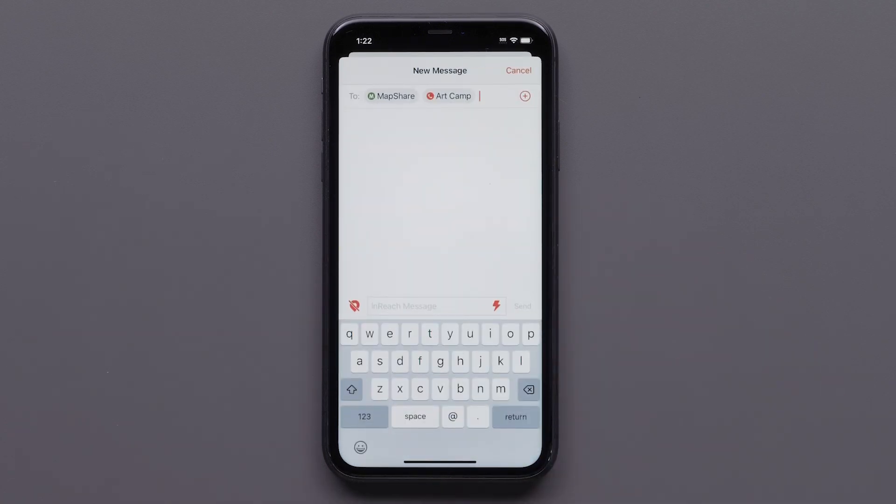If you would like to include your location with your message, make sure that the location icon is also active.